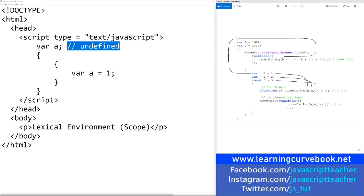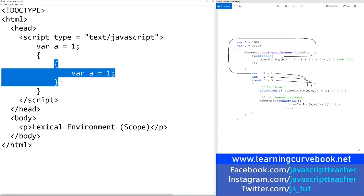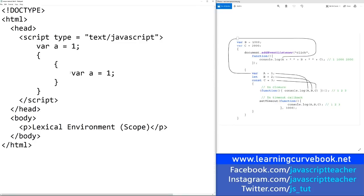This is why it's always a good habit to define your variables on top of the scope instead of in some inner scope, unless you really want to conceal that variable in some inner scope. And to conceal something, you will use a let keyword.